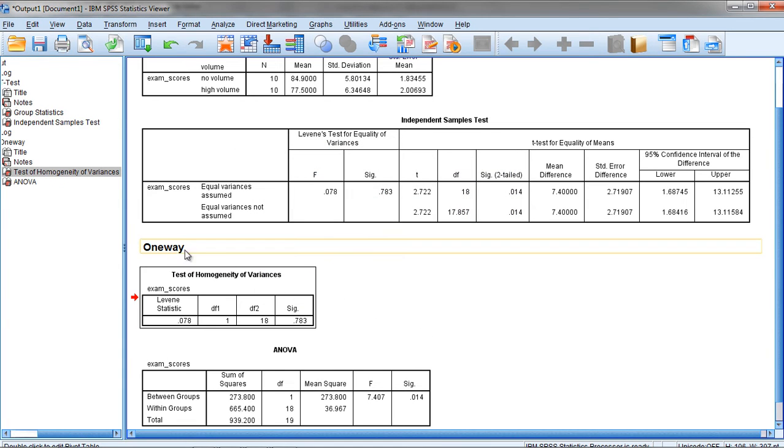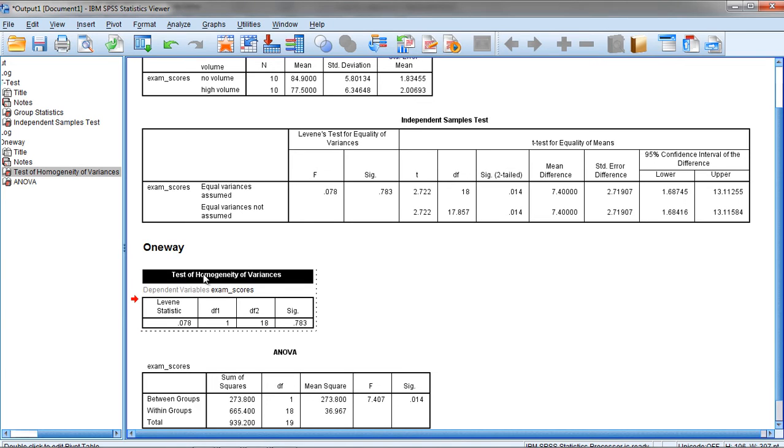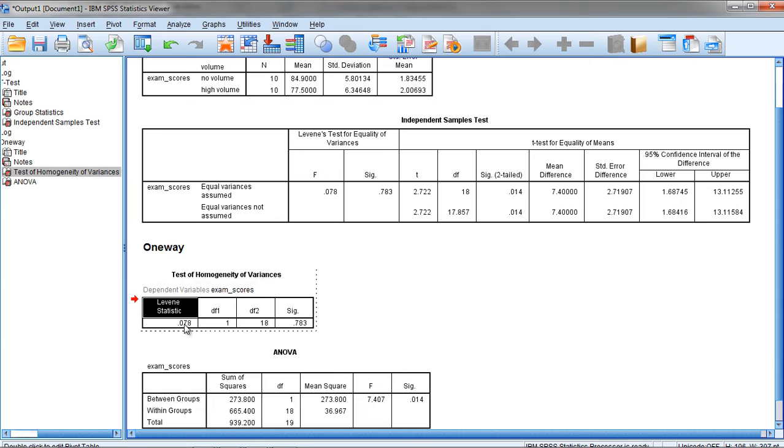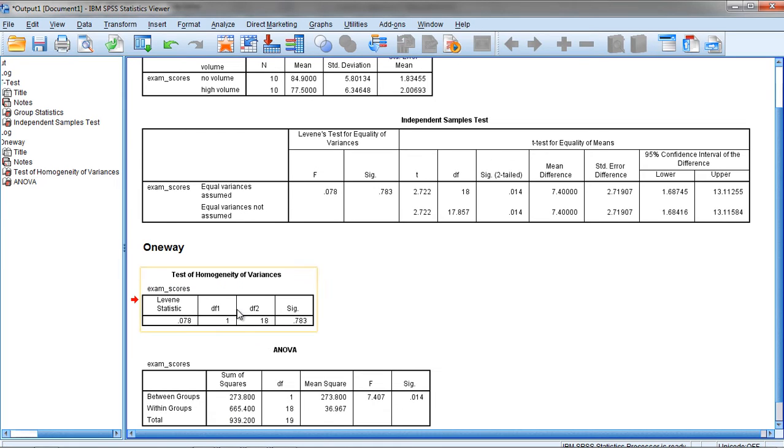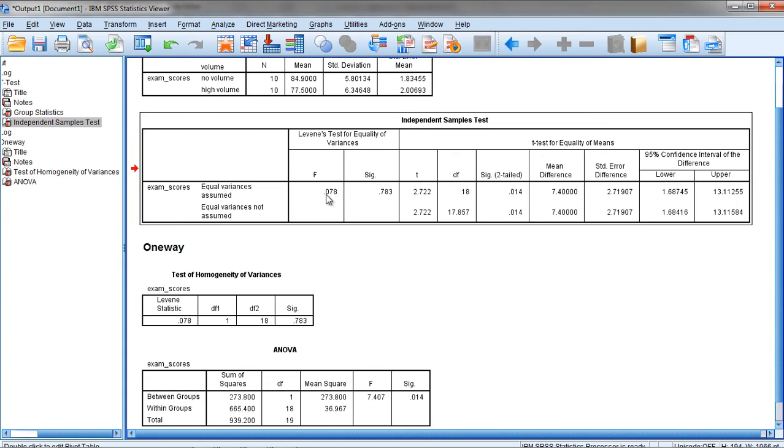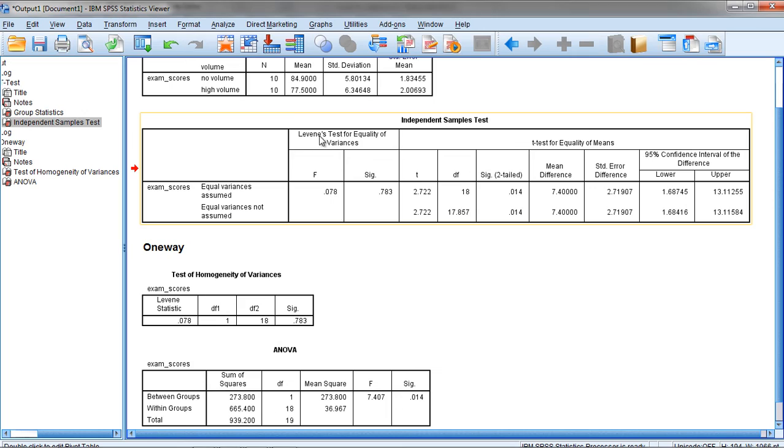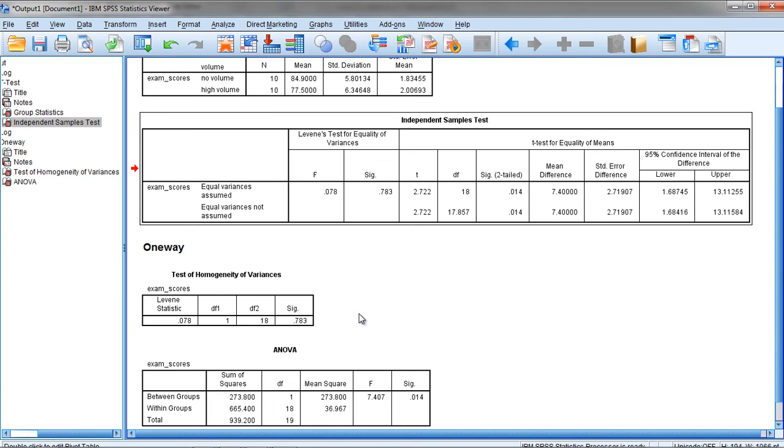Notice in the One-Way ANOVA, we get a separate table for Test of Homogeneity of Variances. It says Levine Statistic 0.078 with a p-value of 0.783. It also reports the degrees of freedom. If you compare this Levine Statistic 0.078, that's the same thing we have for independent samples test, 0.078 for Levene's test. The p-values also match, 0.783 for SIG in both cases.